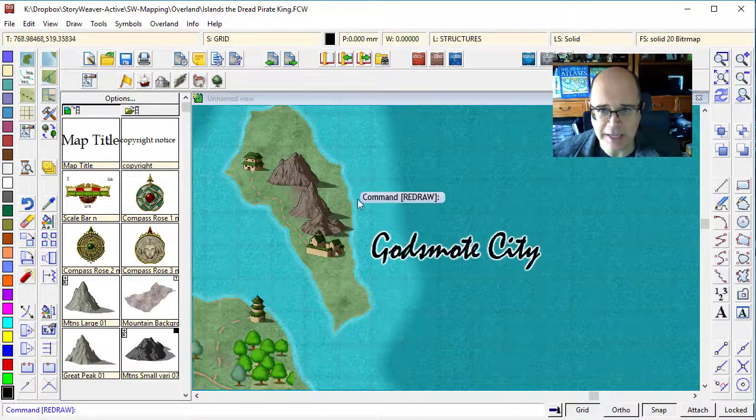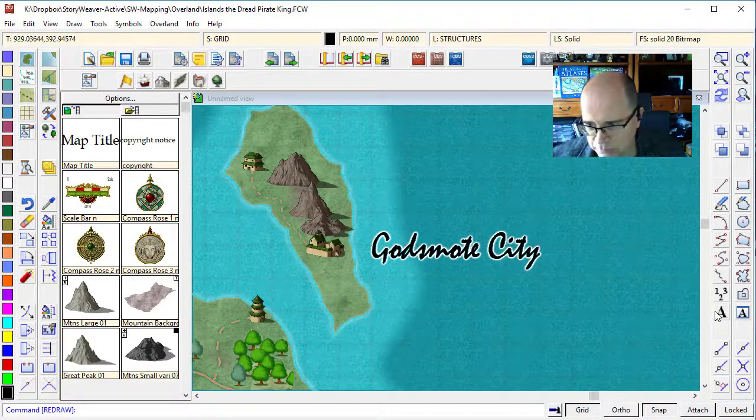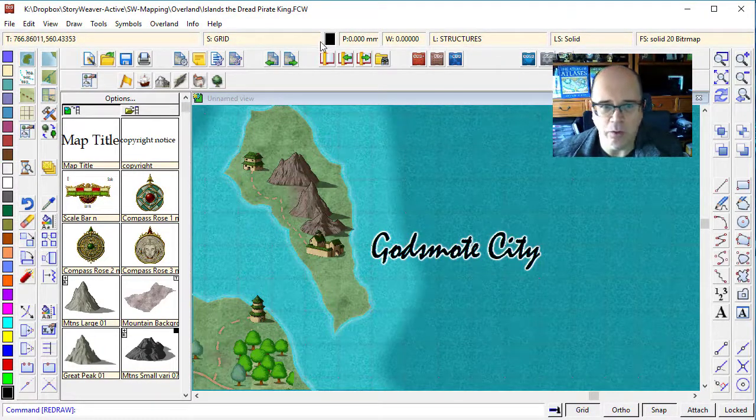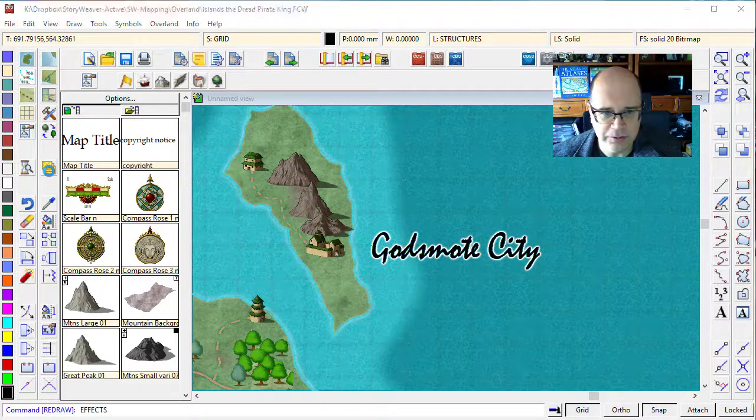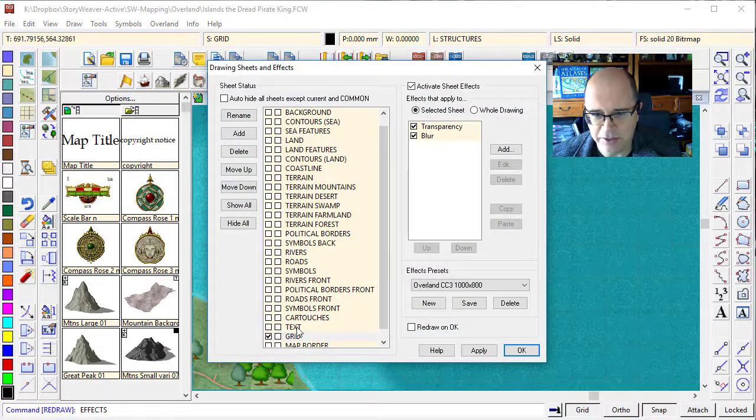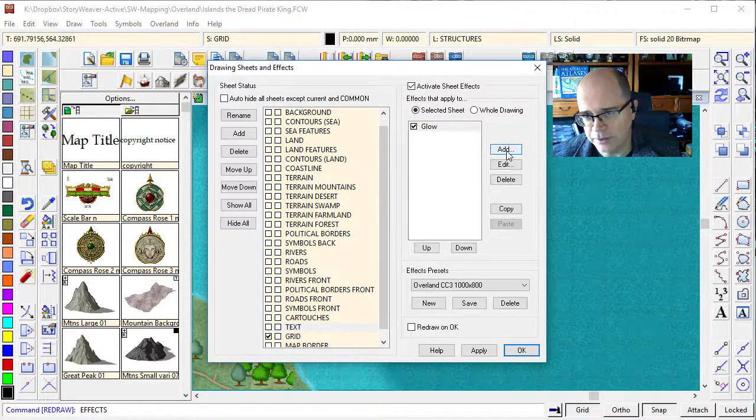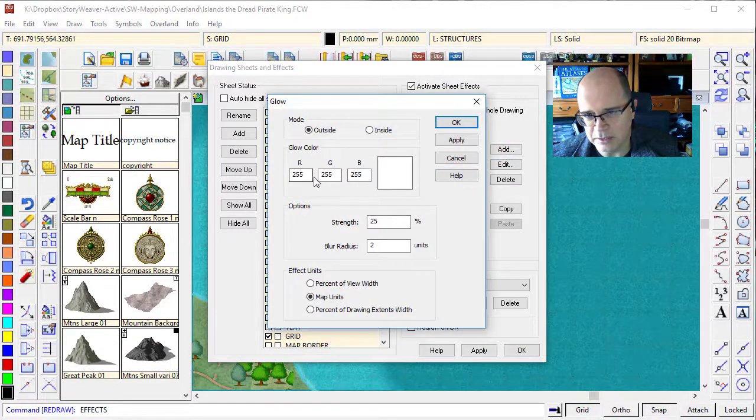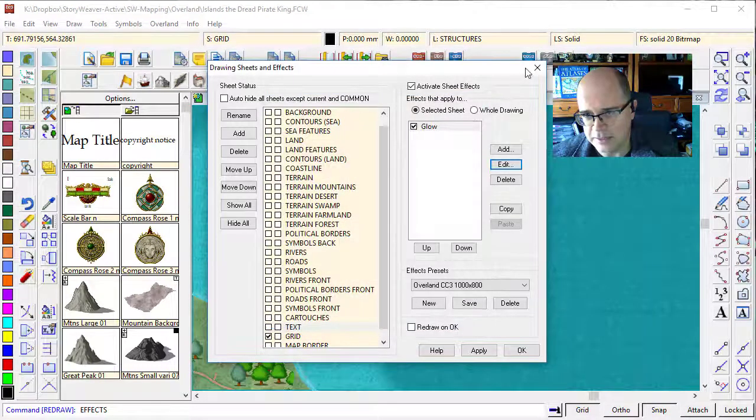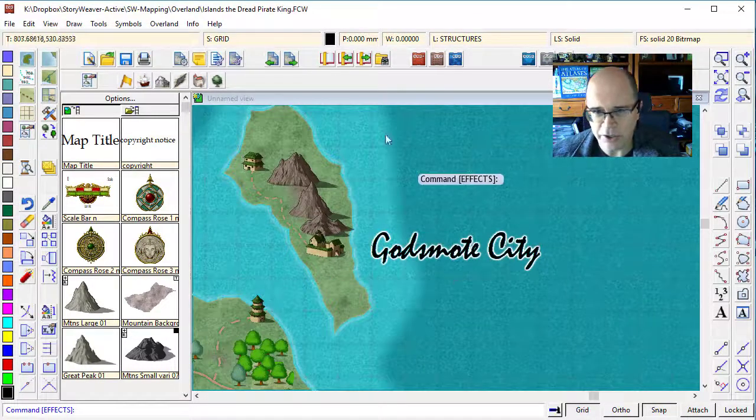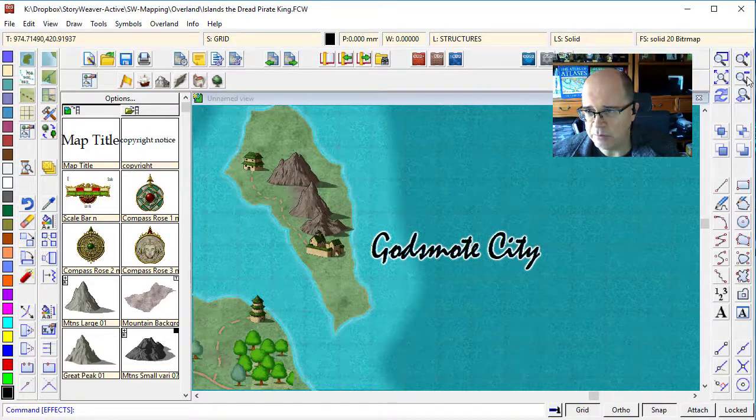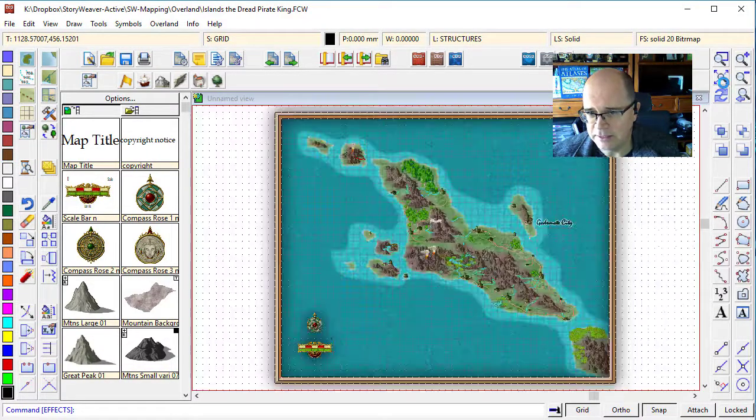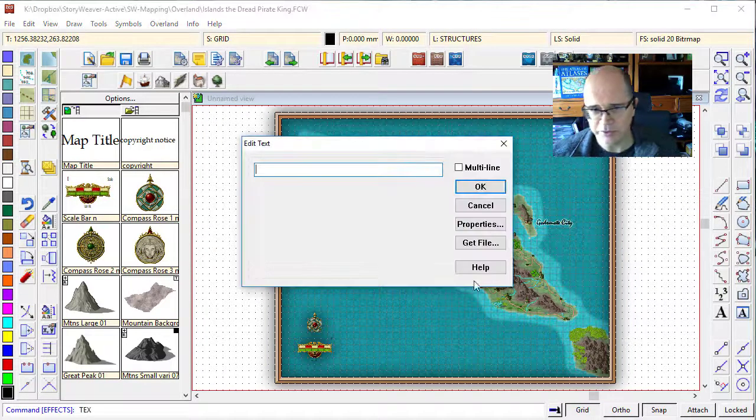The reason for that is that the text, whenever we select text with this tool here, will automatically be placed on a sheet called text. No surprise. If I click there, you can see that we've got a glow effect on it. If I edit that glow effect, you'll see it's got a glow of white, which is exactly what we wanted. So I think that's about right. Now, let's go and name all of our cities.